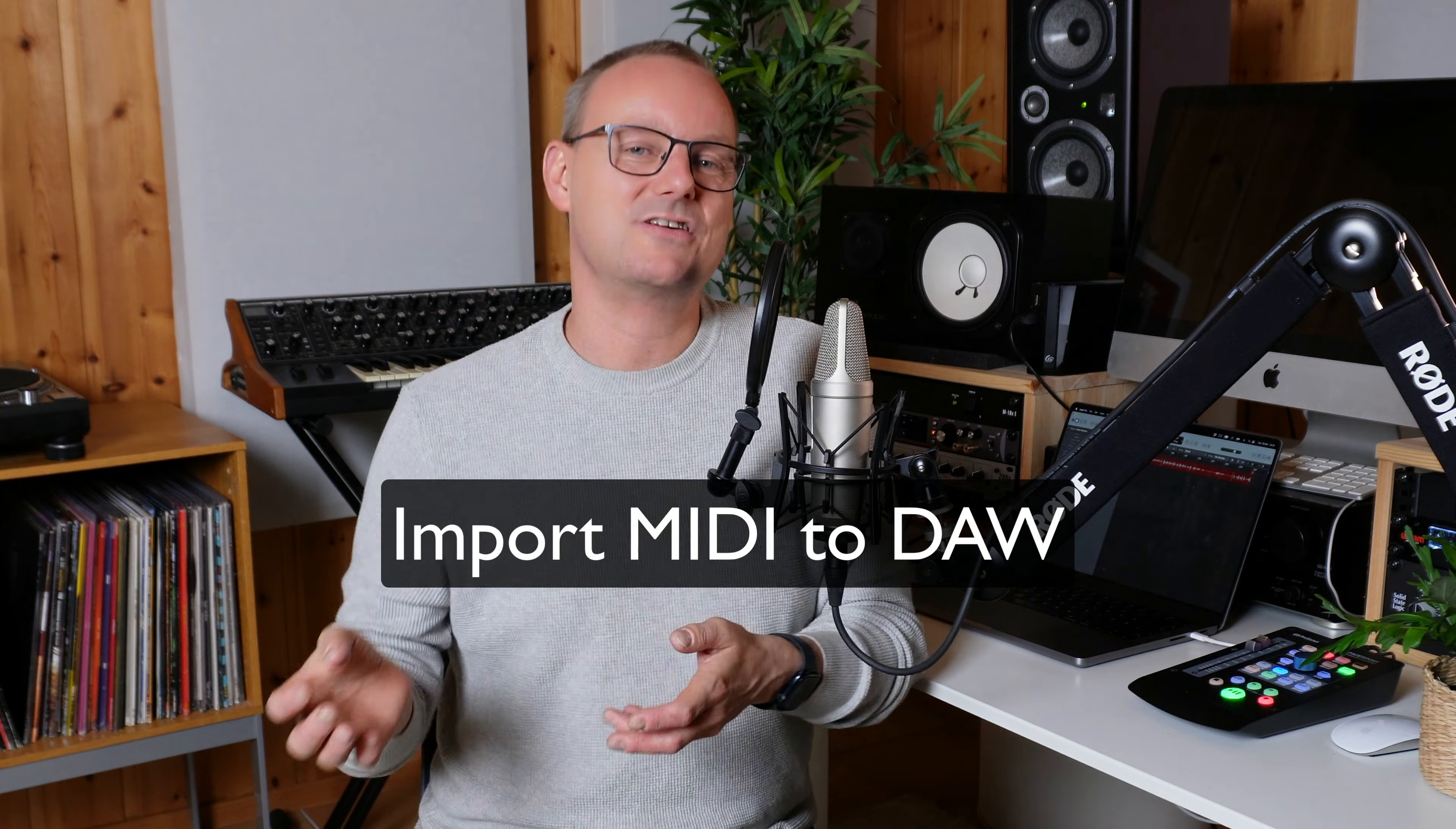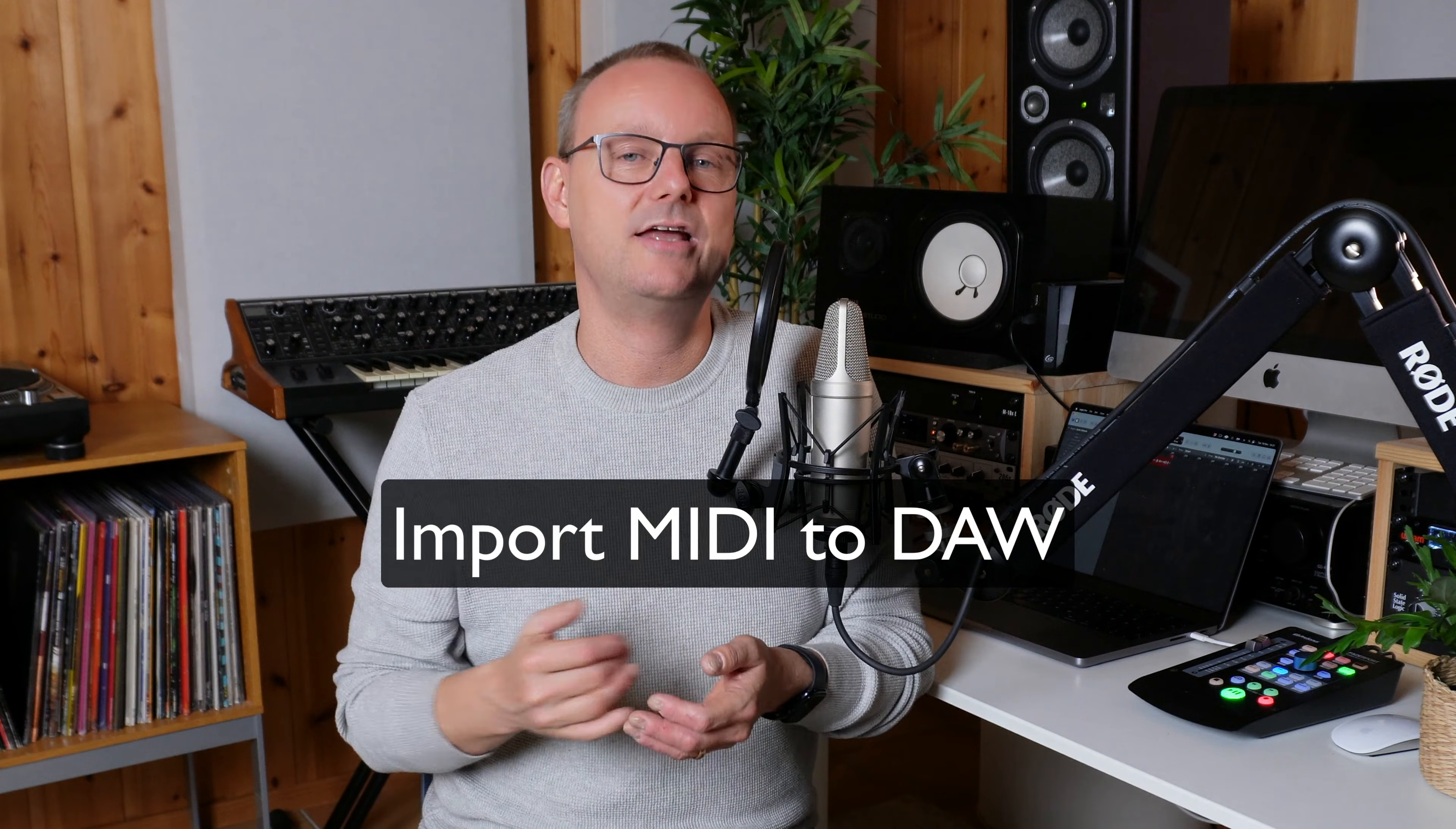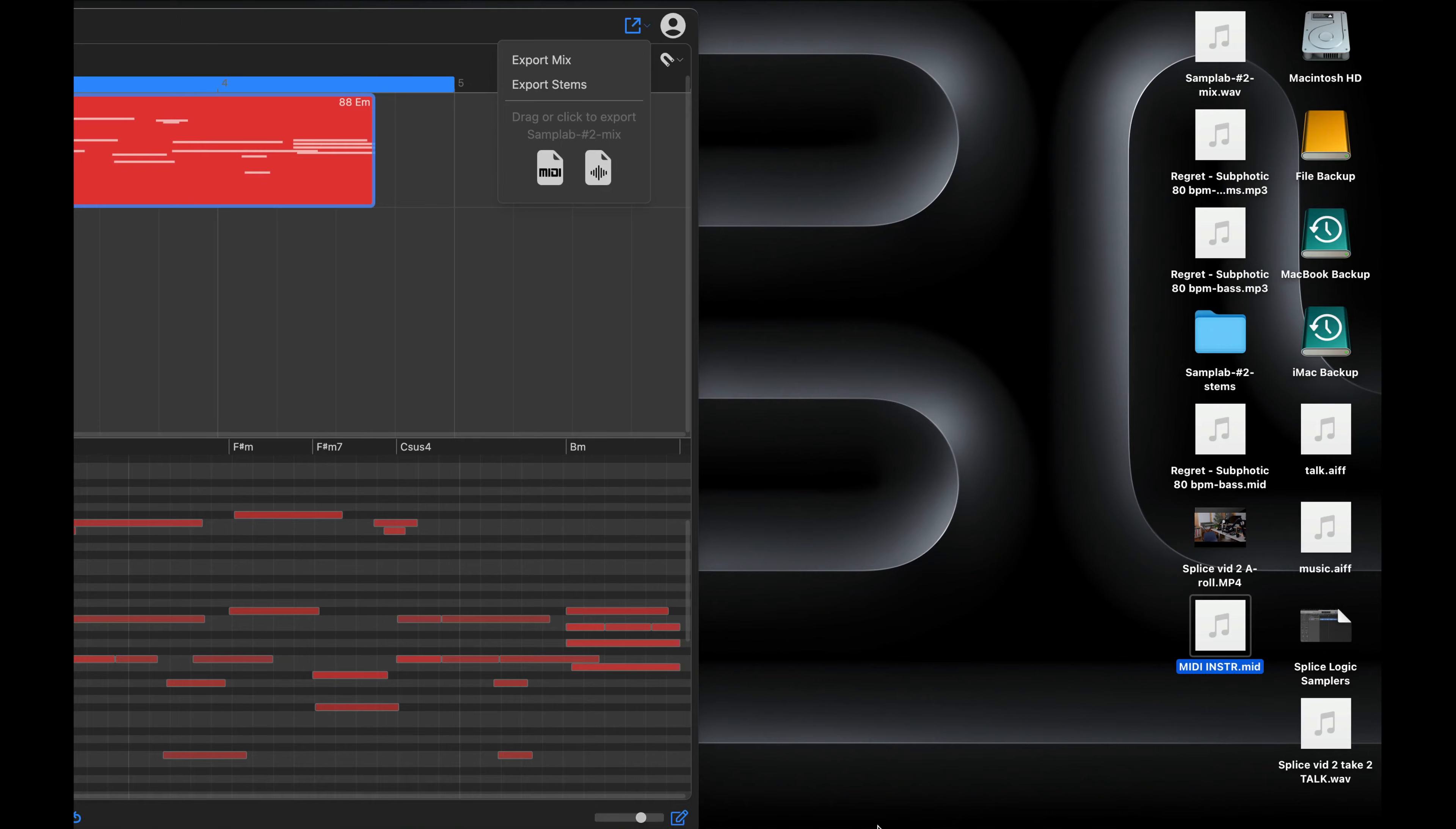And the third and final part of the process is to import the MIDI into your DAW of choice, and for me that's Logic Pro. And you can see how easy it is. Now I'll select an instrument and I can have my way about it.